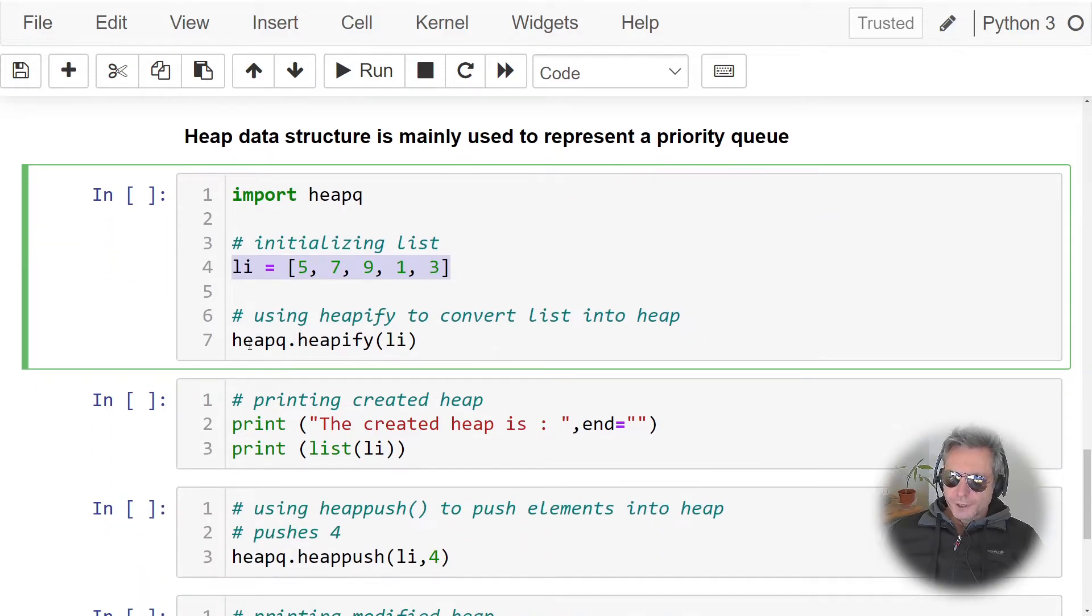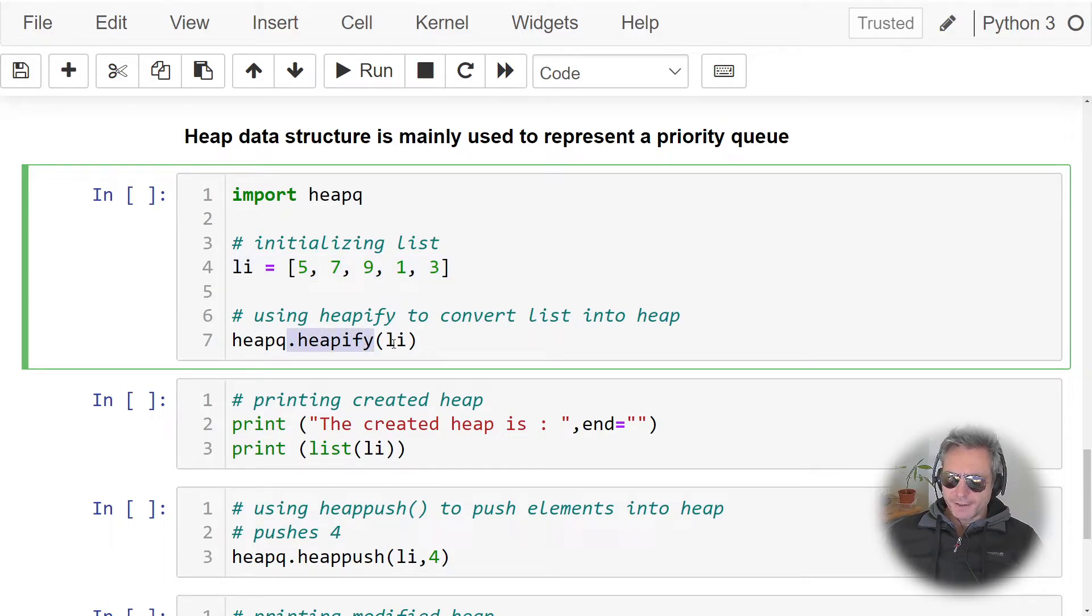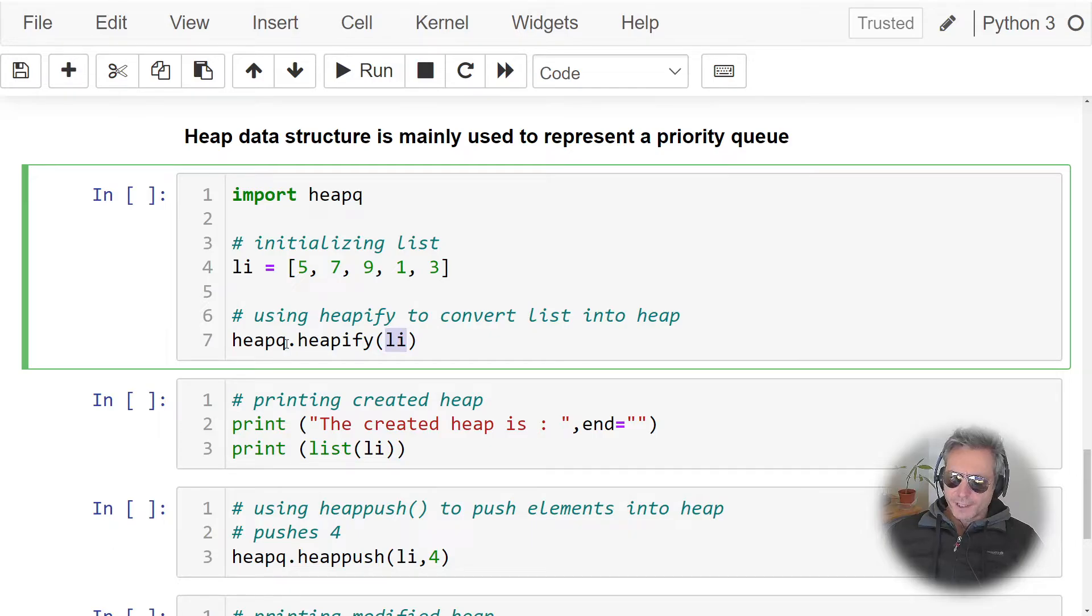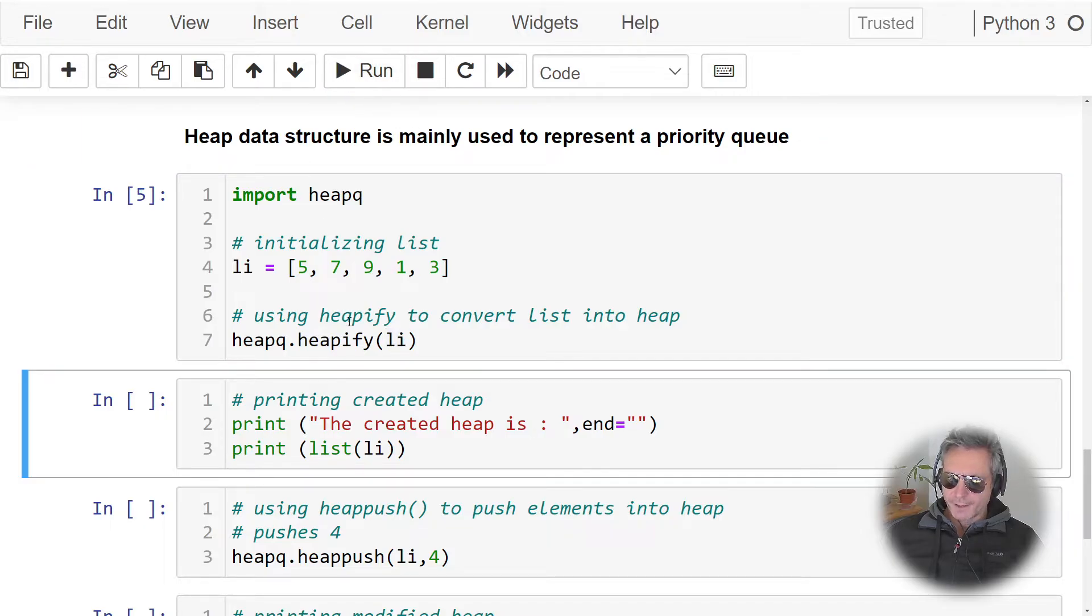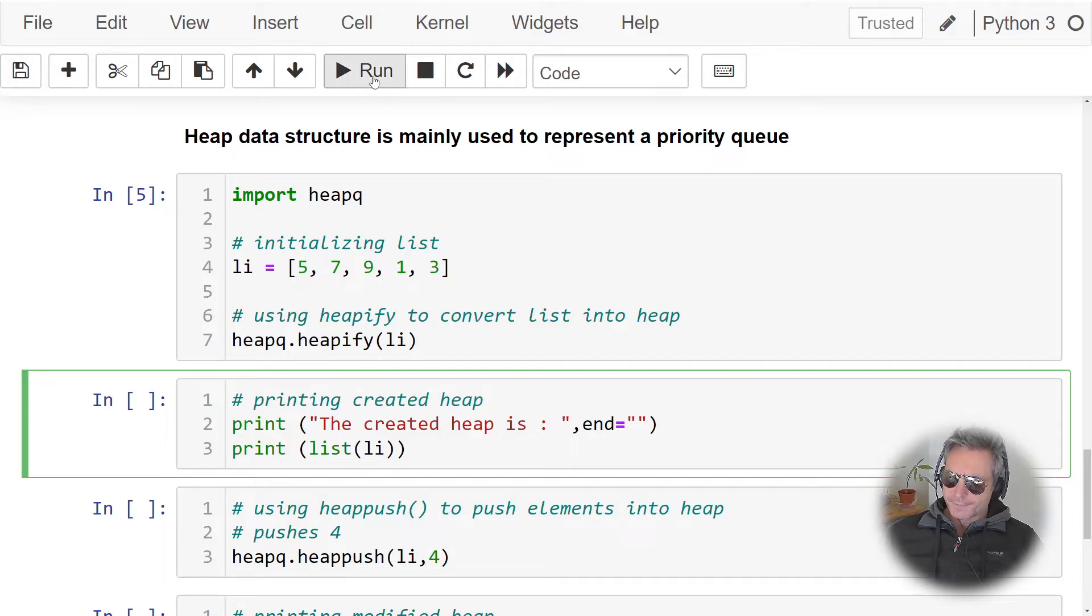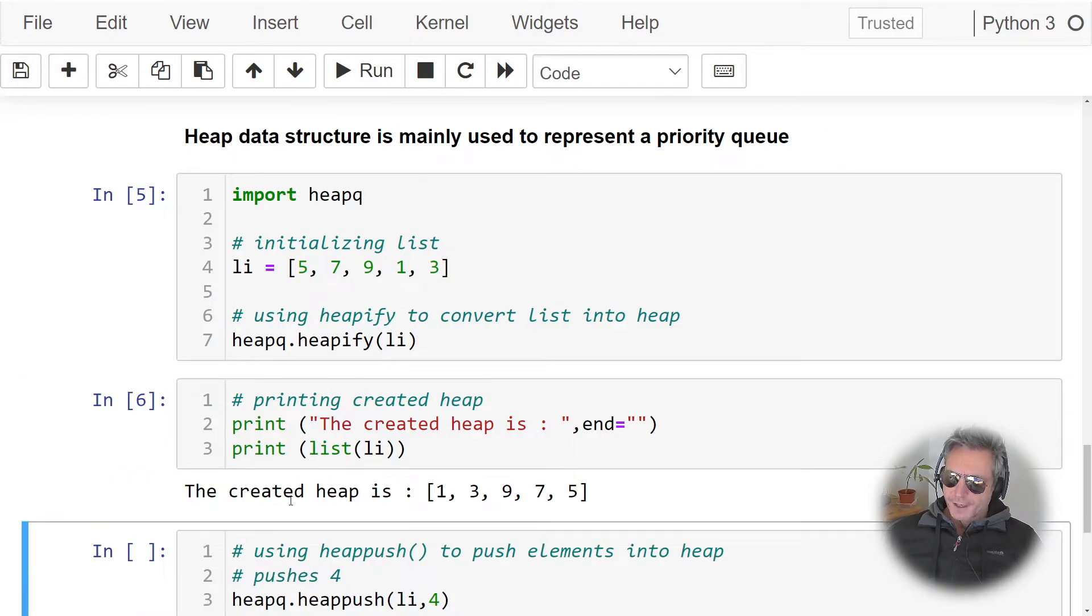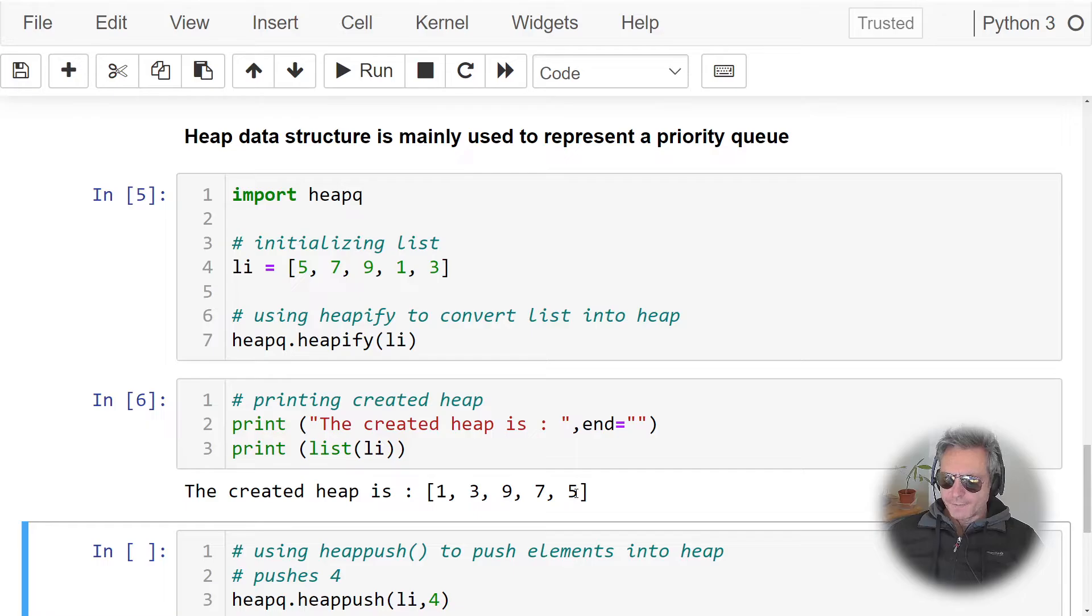What we'll do is we'll use heapq.heapify and then the list inside the brackets. So heapq is the class, heapify is the method, and li is the list. So if we run that, we won't see anything, and then if we print it, the created heap is 1, 3, 9, 7, and 5.